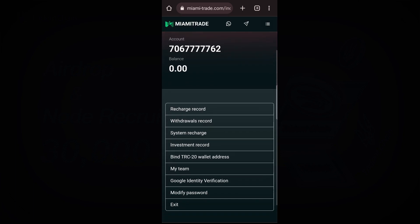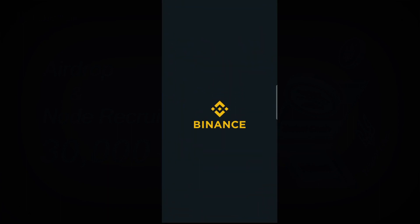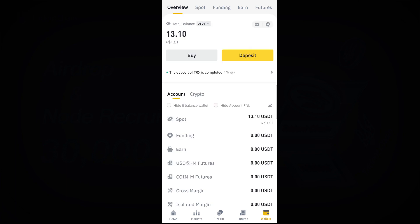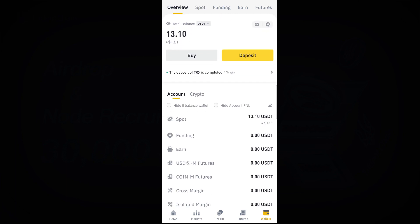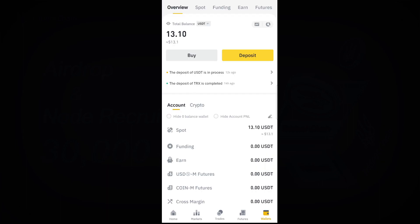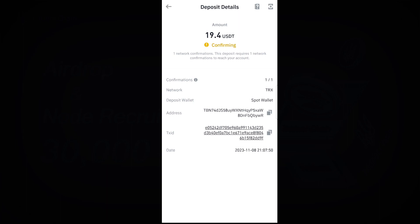My withdrawal is submitted successfully. I can check the Withdrawal Record under User — you can see it there. Let me check my balance to confirm. It is still processing, but as you can see here, the withdrawal I just made from the application shows they took their 3% fee and I received 19.4 dollars — it only took two to three minutes.